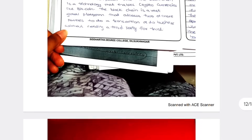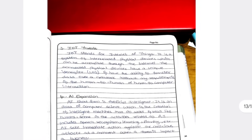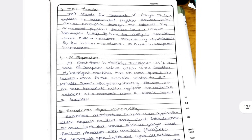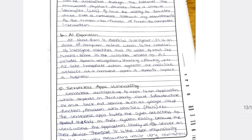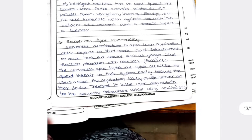Other challenges include blockchain revolution, IoT threats — Internet of Things threats — and AI expansion, as technology increases along with robotics, learning, planning, and speech recognition. Fifth is serverless app vulnerability — companies should not depend on third-party app organizations but have their own separate servers.